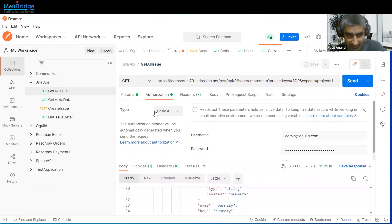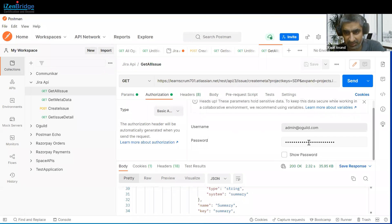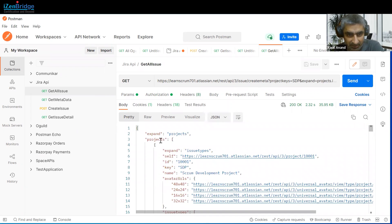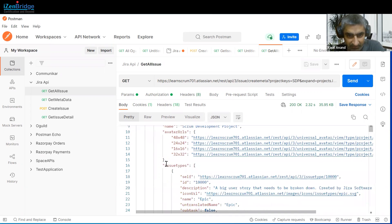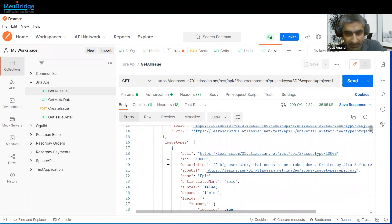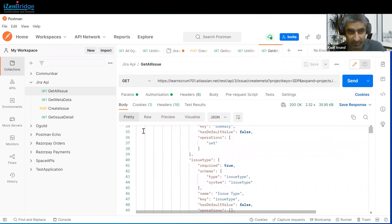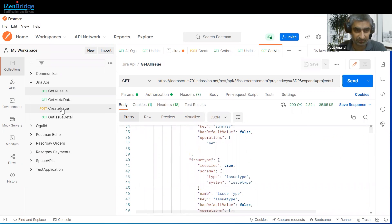Also, click on Basic Authentication under the Authorization tab and use your username and the API token that we created. This is the result we get in the form of metadata, and this metadata is used when we create issues on Jira.